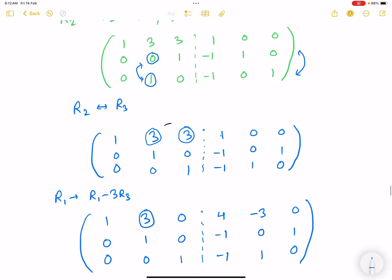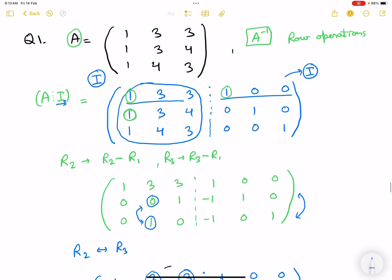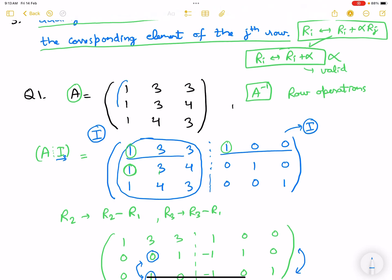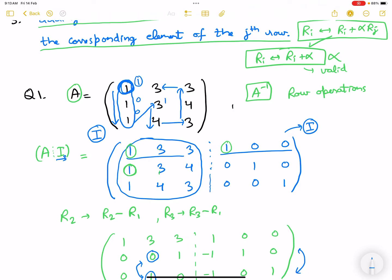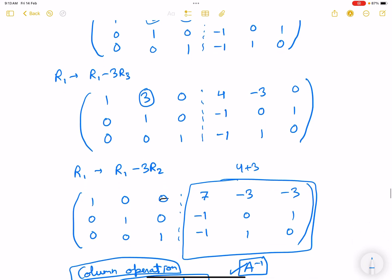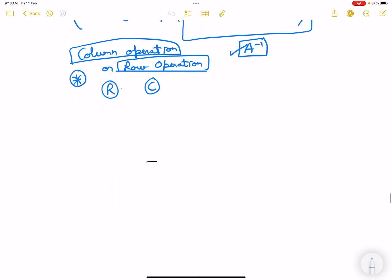Let me explain the approach for working through an augmented matrix. Start with the top-left element, make it 1, then move along the column to make all other elements in that column zero, then move to the next diagonal element and repeat. For a 3×3: make position (1,1) one, then zeros below it, then position (2,2) one, then zeros, then (3,3) one, then clear above. This is how we get the inverse of a 3×3 matrix.